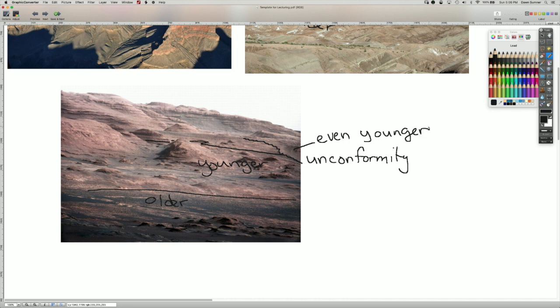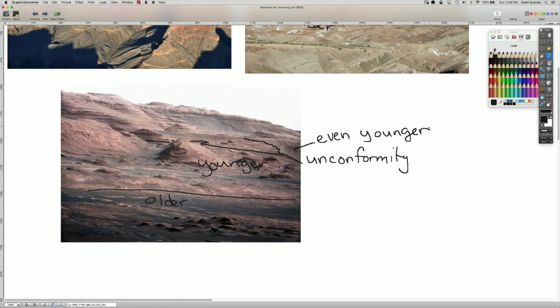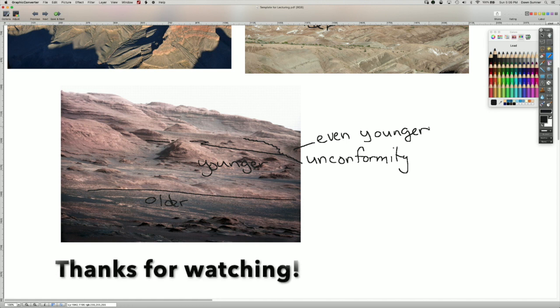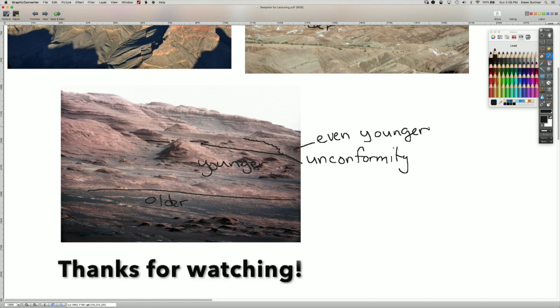So that's sort of the idea of how we will use the concepts of original horizontality and younger rocks over older rocks for the whole quarter. Thanks for watching.